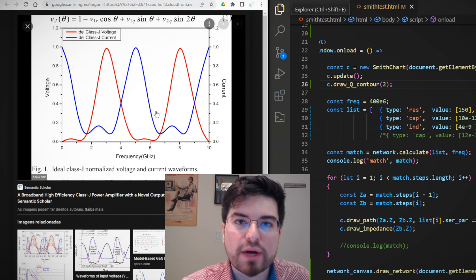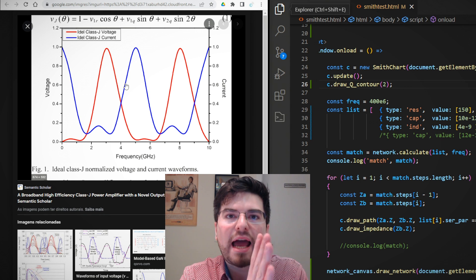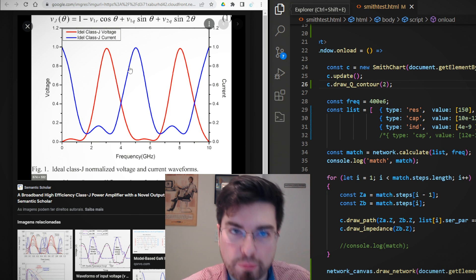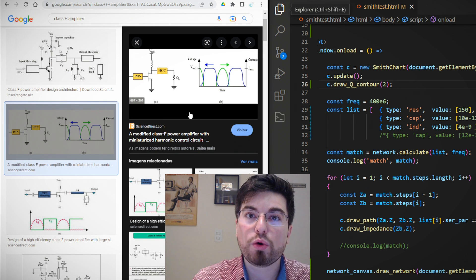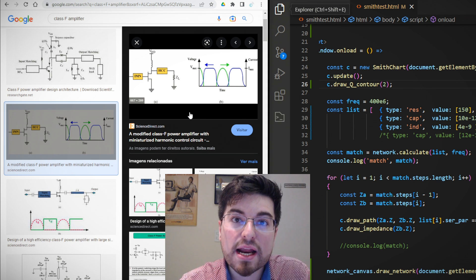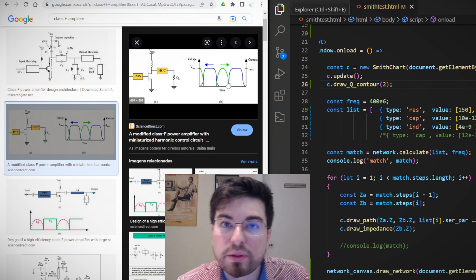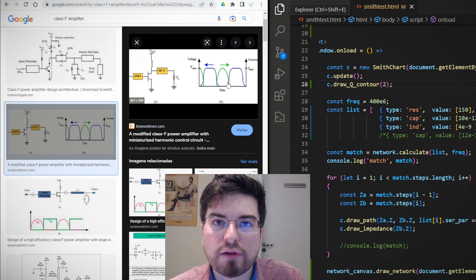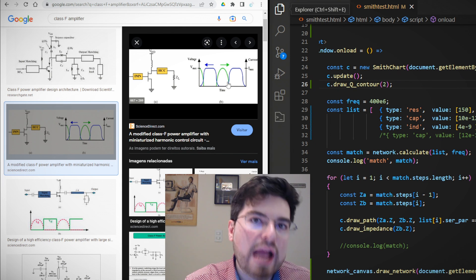For example, in the class J amplifier we are trying to optimize the second harmonic to have a second harmonic voltage boost, and we need to align the correct phases of voltage and current for the correct efficiency. In the class F amplifier we need to optimize the odd harmonics — the third and fifth — to generate a more square wave voltage function. So for class J we optimize the second harmonic impedance, and for class F we optimize the third and fifth harmonic impedance.